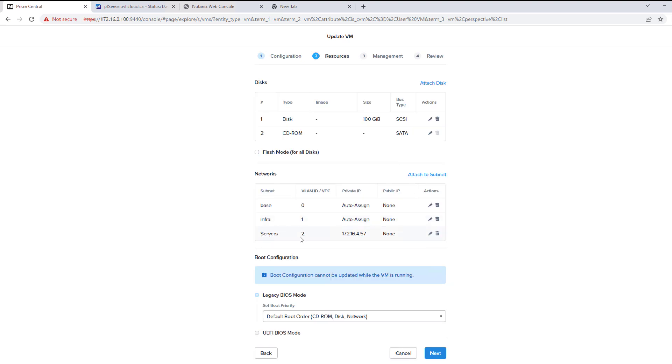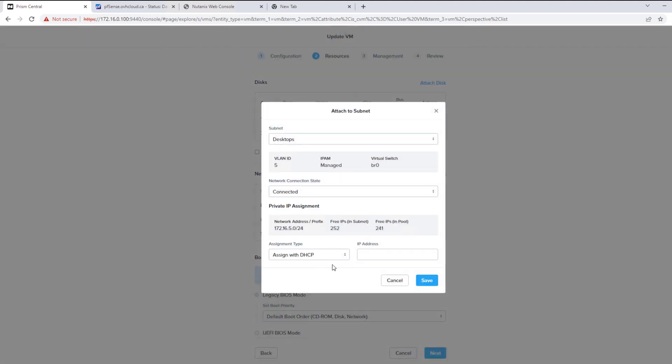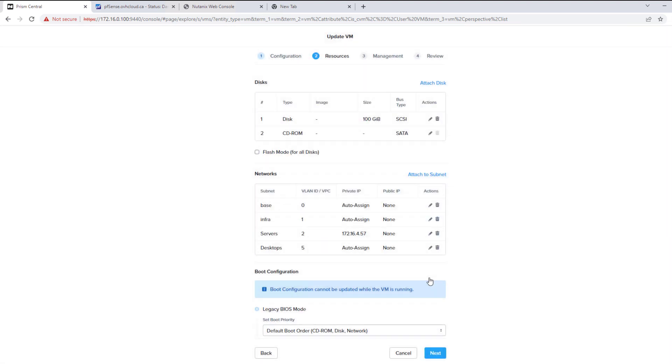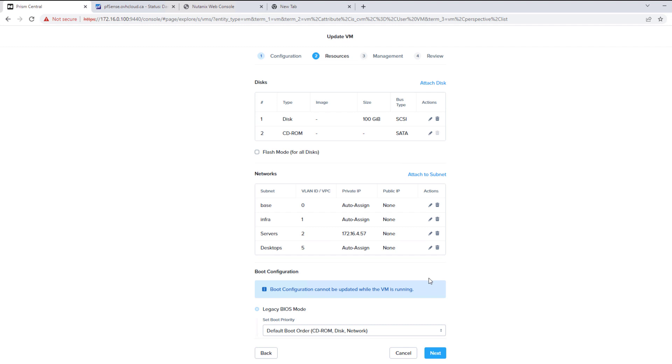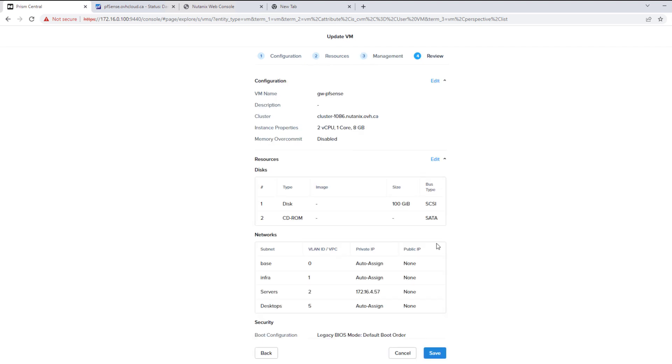So here you can see the servers one that we've already added. Now we're just going to add the desktop. It can be DHCP. We do configure it statically with the gateway address on the PFSense. So we'll hit next, next and save.